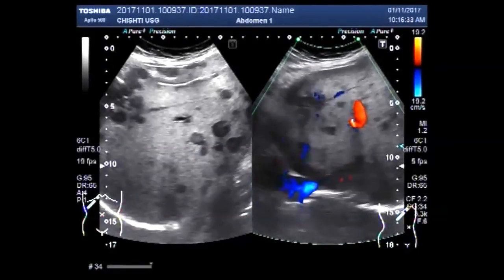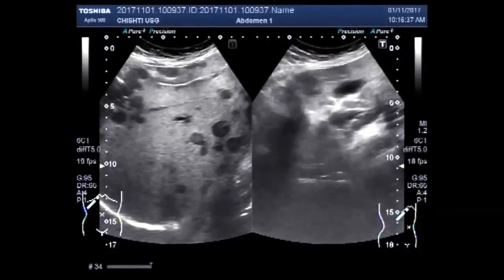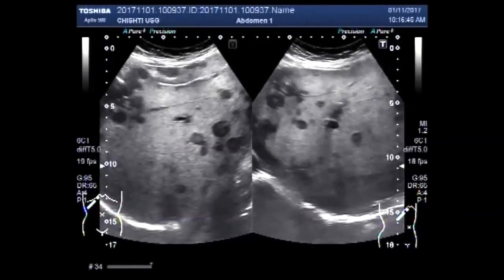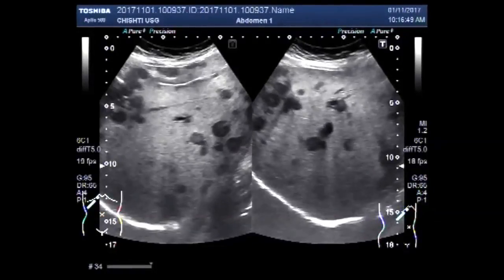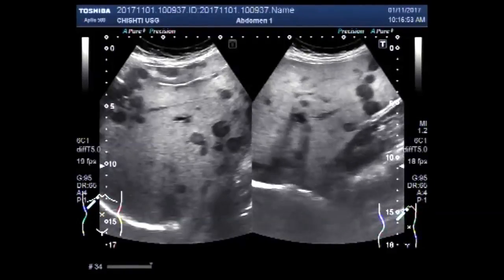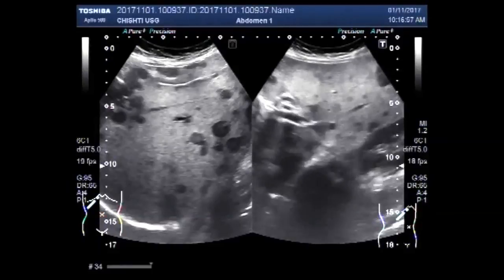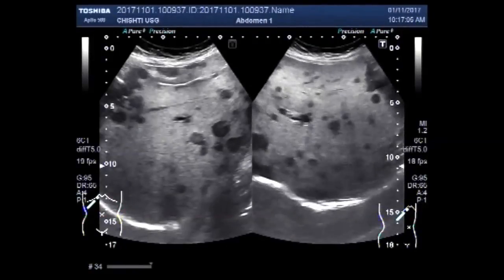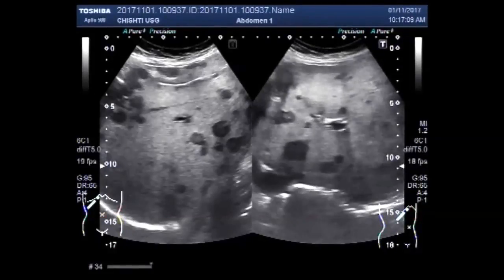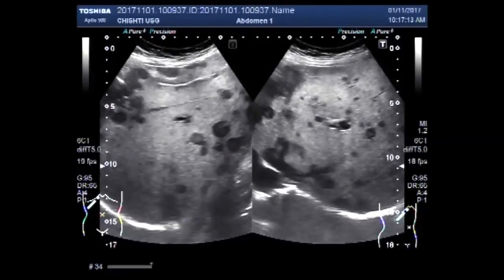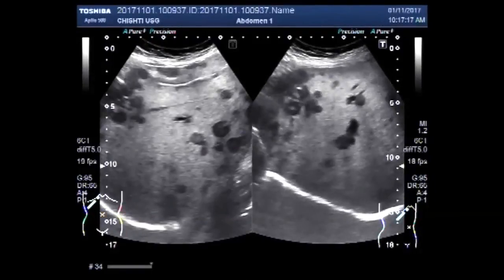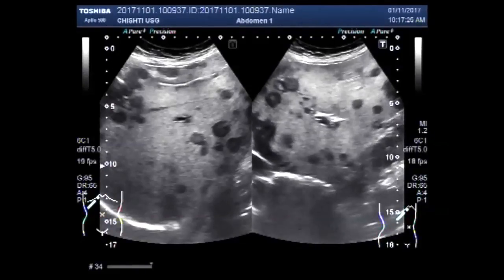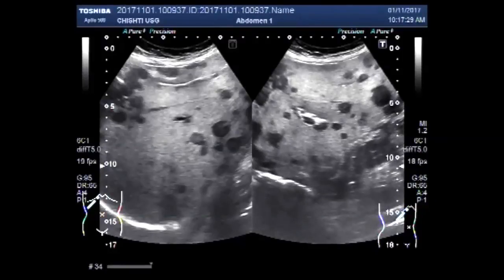You can see the blood flow. The patient had no ascites and no other abnormality on ultrasound.